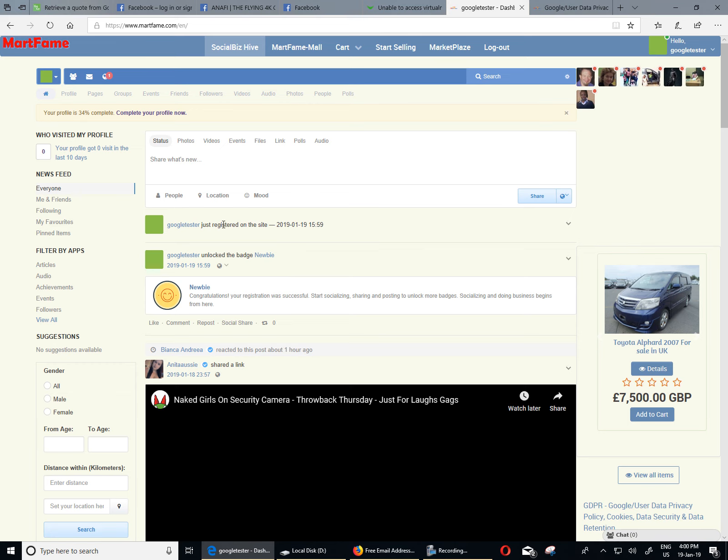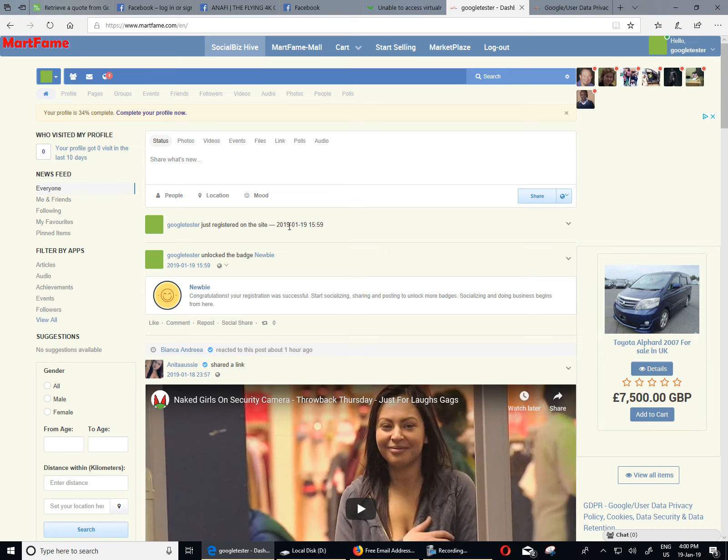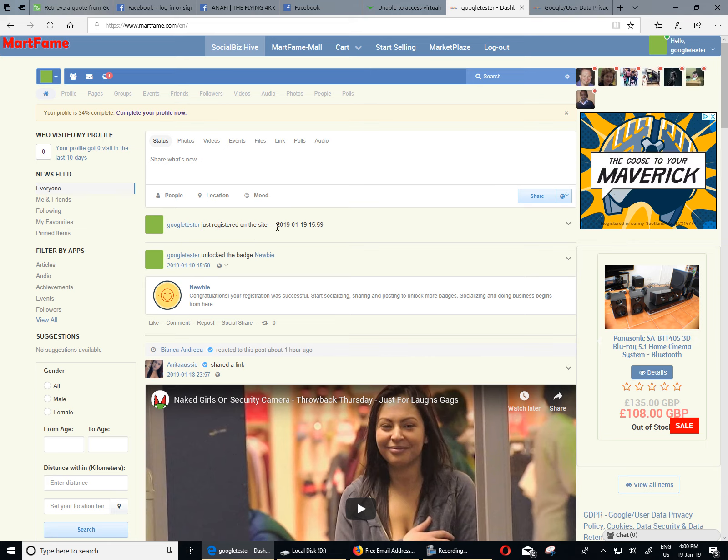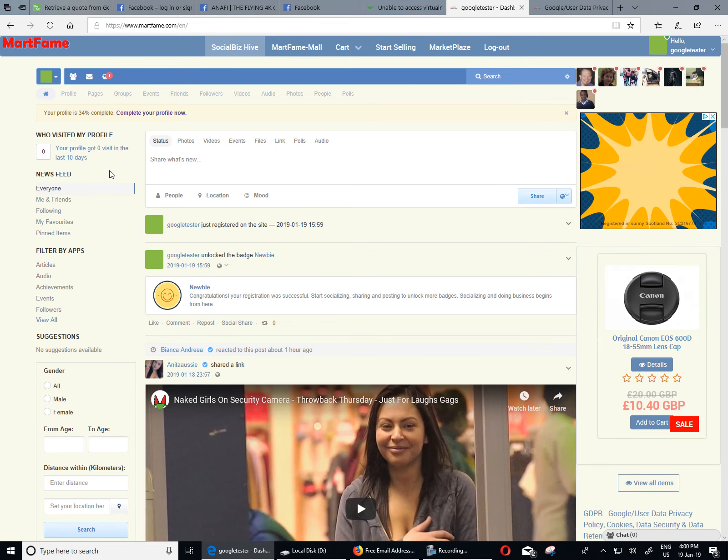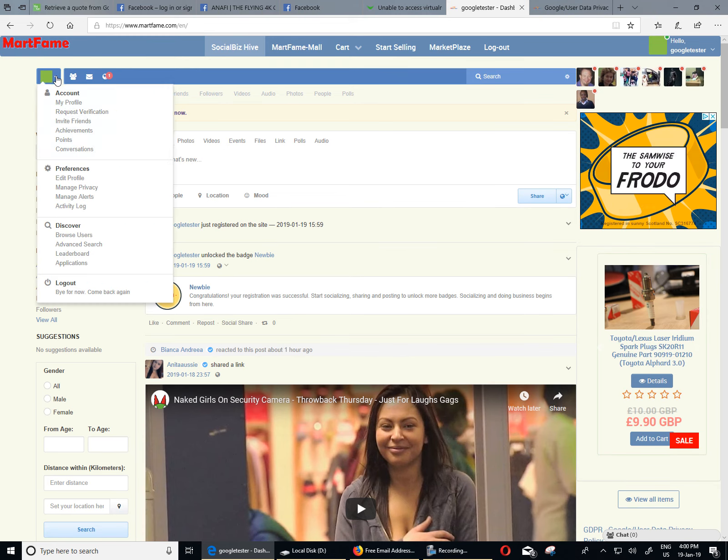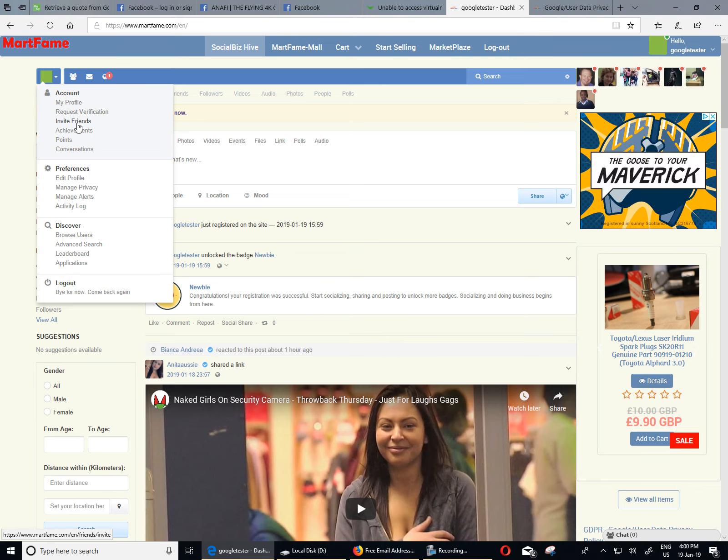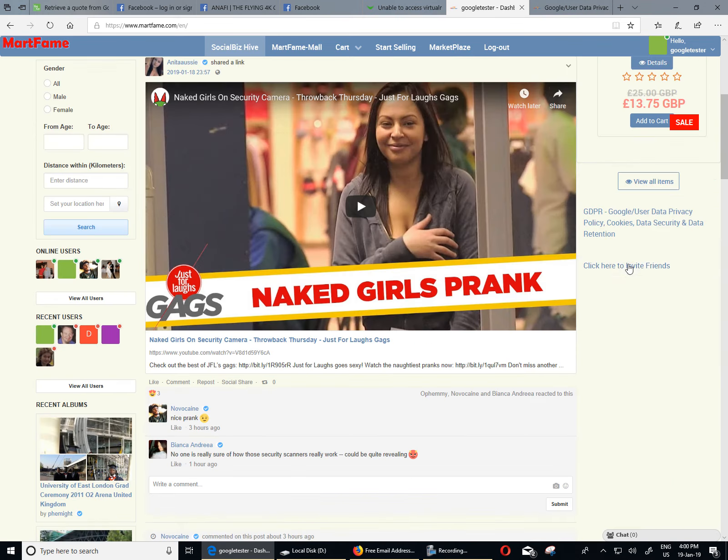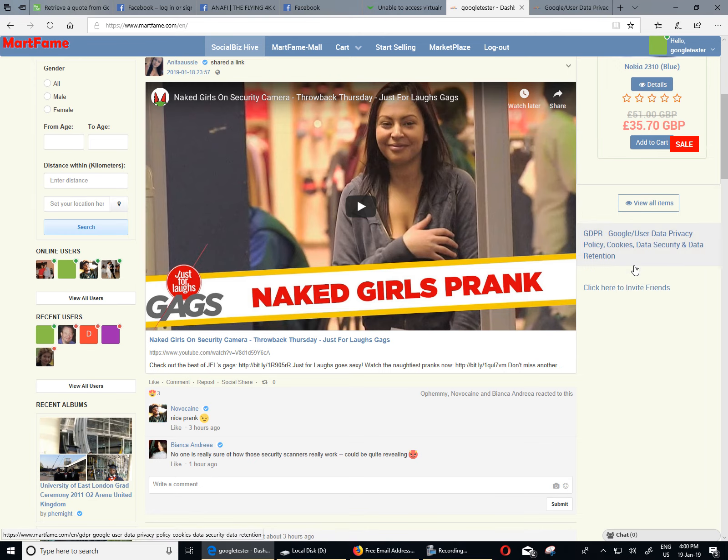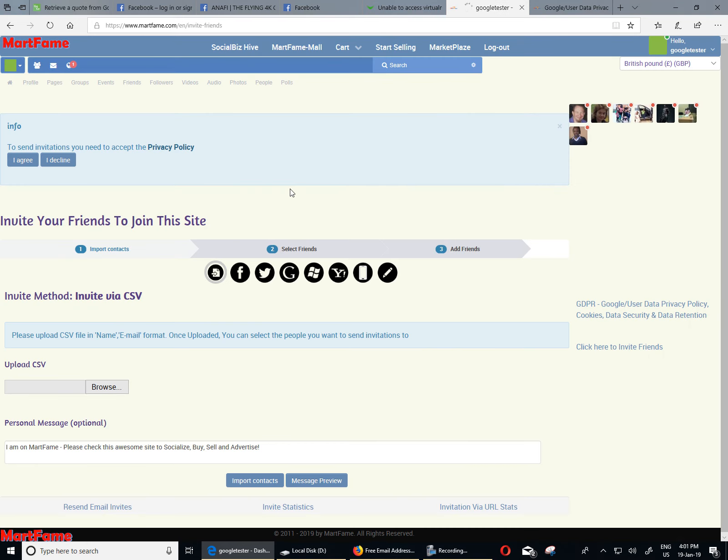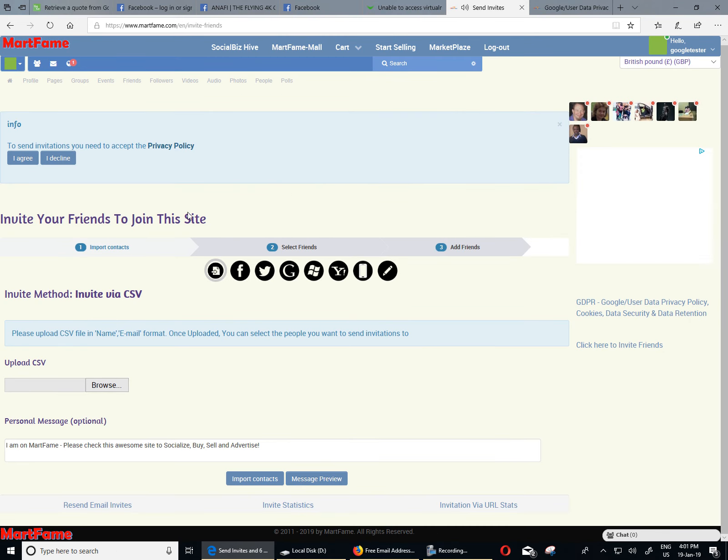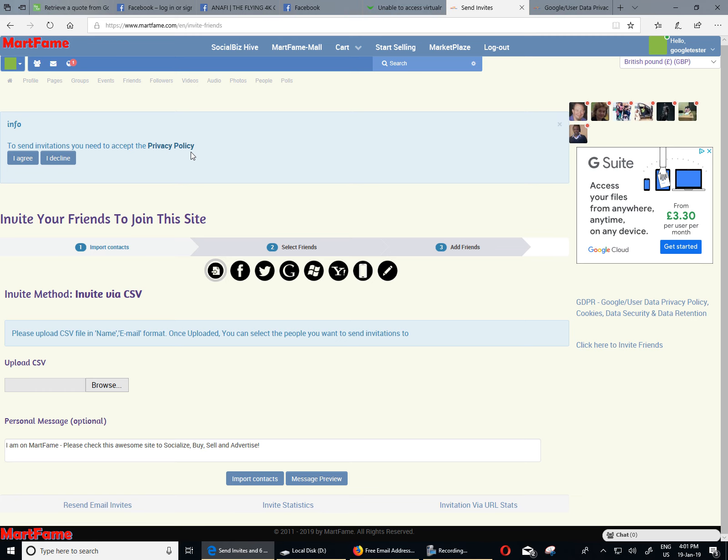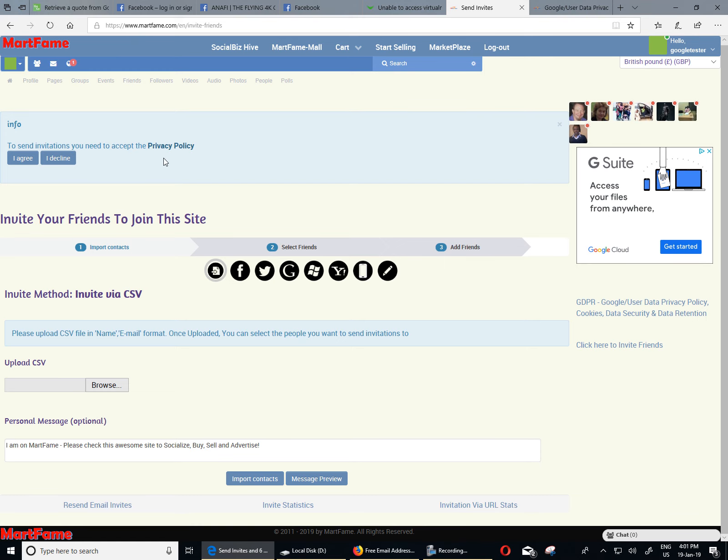Now, the next phase is how you can make use of the Mathfame invitation app to invite your Gmail contact list friends or to send an invitation email to your Gmail contact list. Now, you can do this. Look at this icon where your profile icon here. When you click on this, you will see invite friends. Or on the bottom right corner here, you will see click here to invite friends. You can click on any of the two options. And that will take you to the Mathfame invitation app. And once you get here.